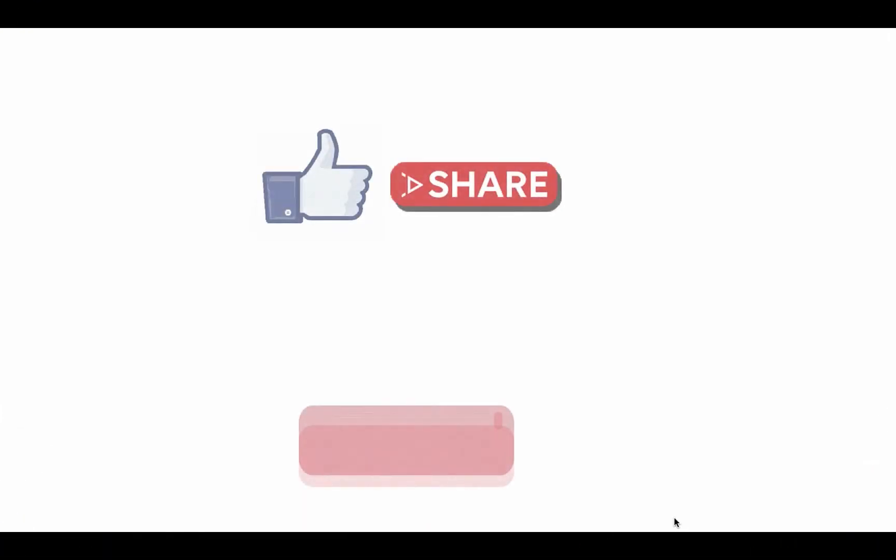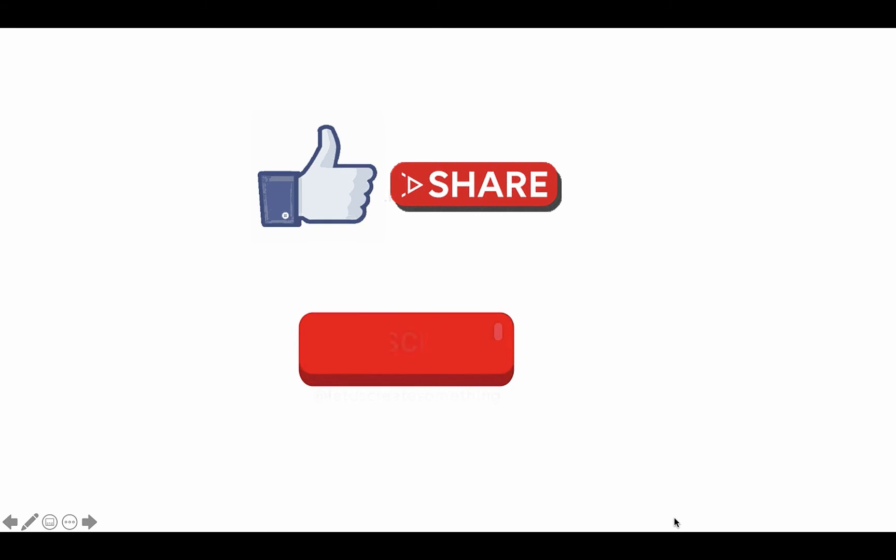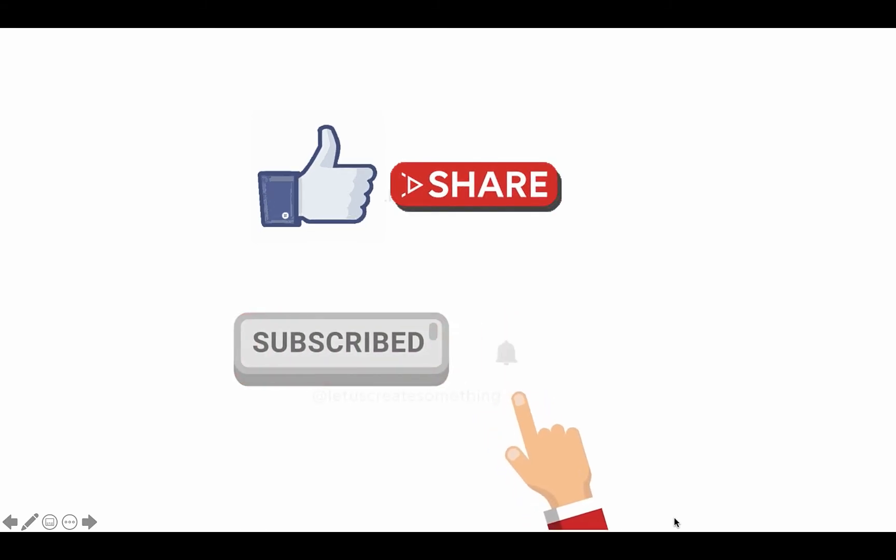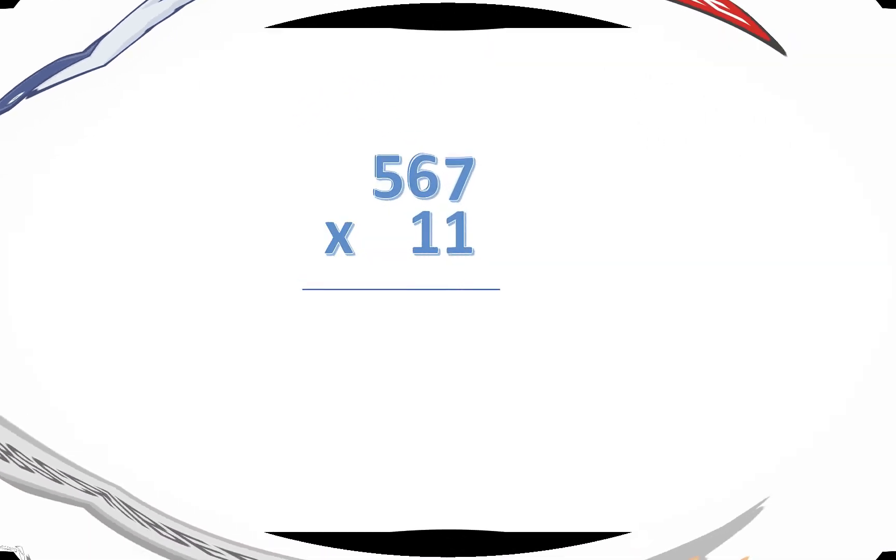Before we go to the second idea, please like, share, and subscribe to the channel to receive notification about the upcoming videos.